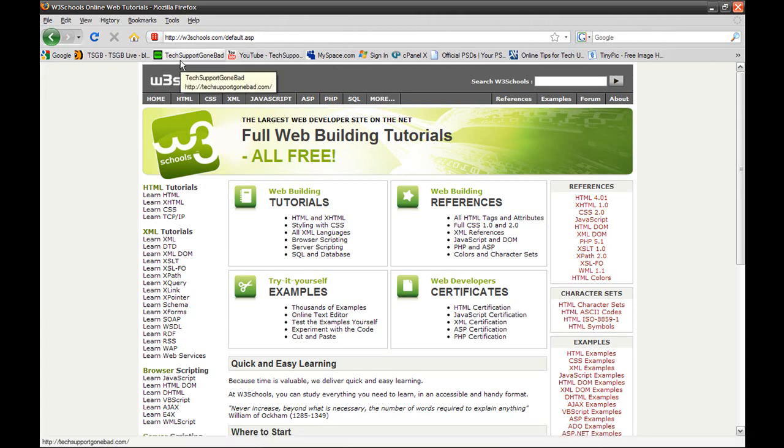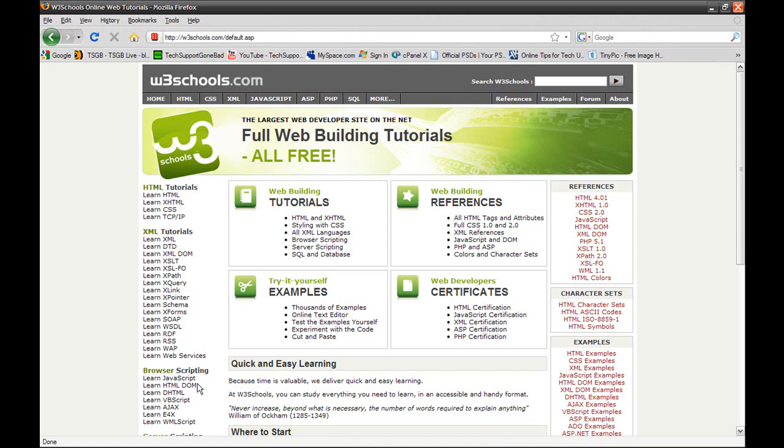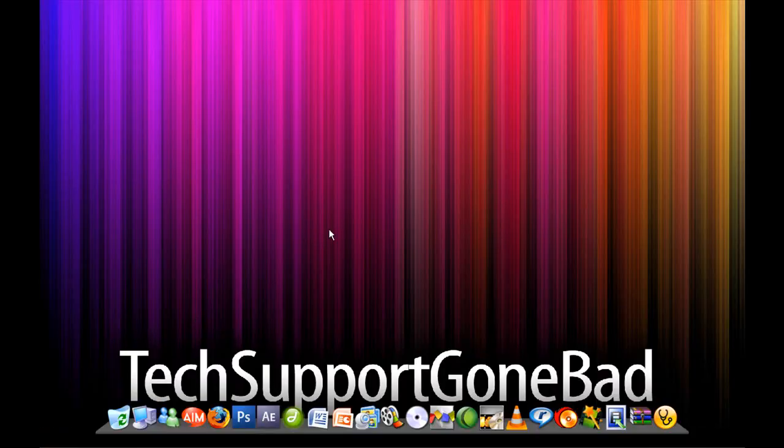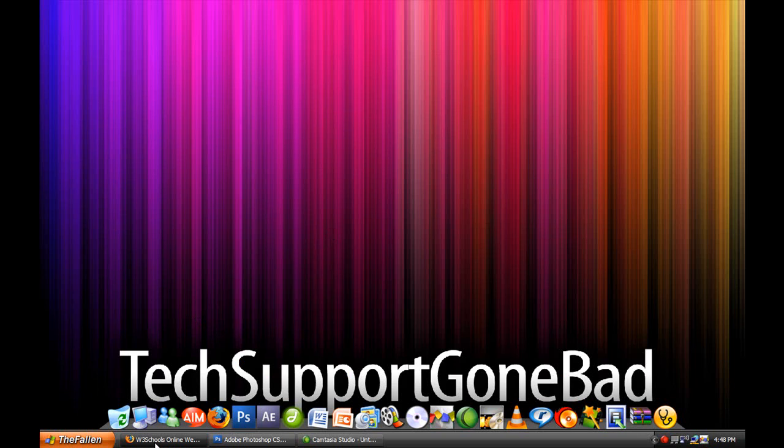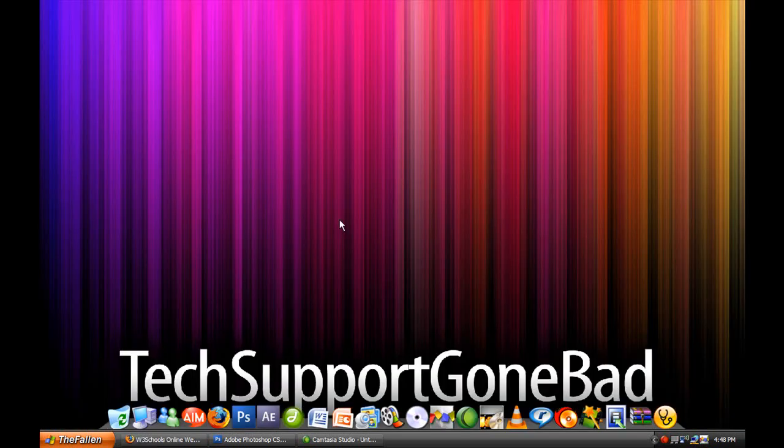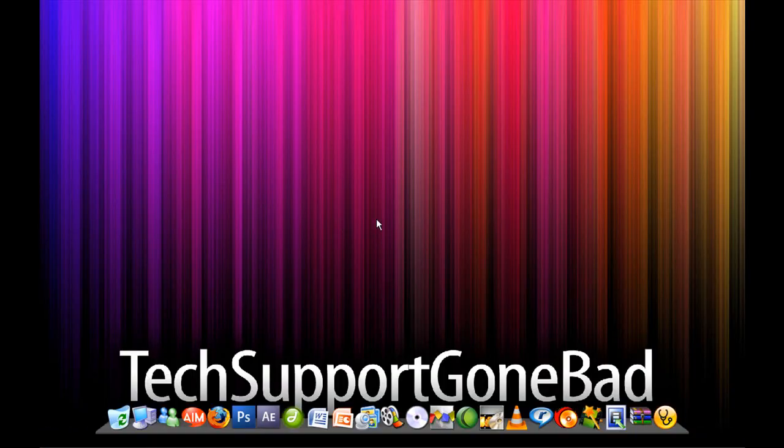Techsupportcombat.com has a bunch of extras, some exclusive content and freebies like MySpace layouts, YouTube backgrounds, and website templates, all made by me. So thank you for watching this video. I hope you guys enjoyed it and learned something today. Until next time, I'll see you guys later.